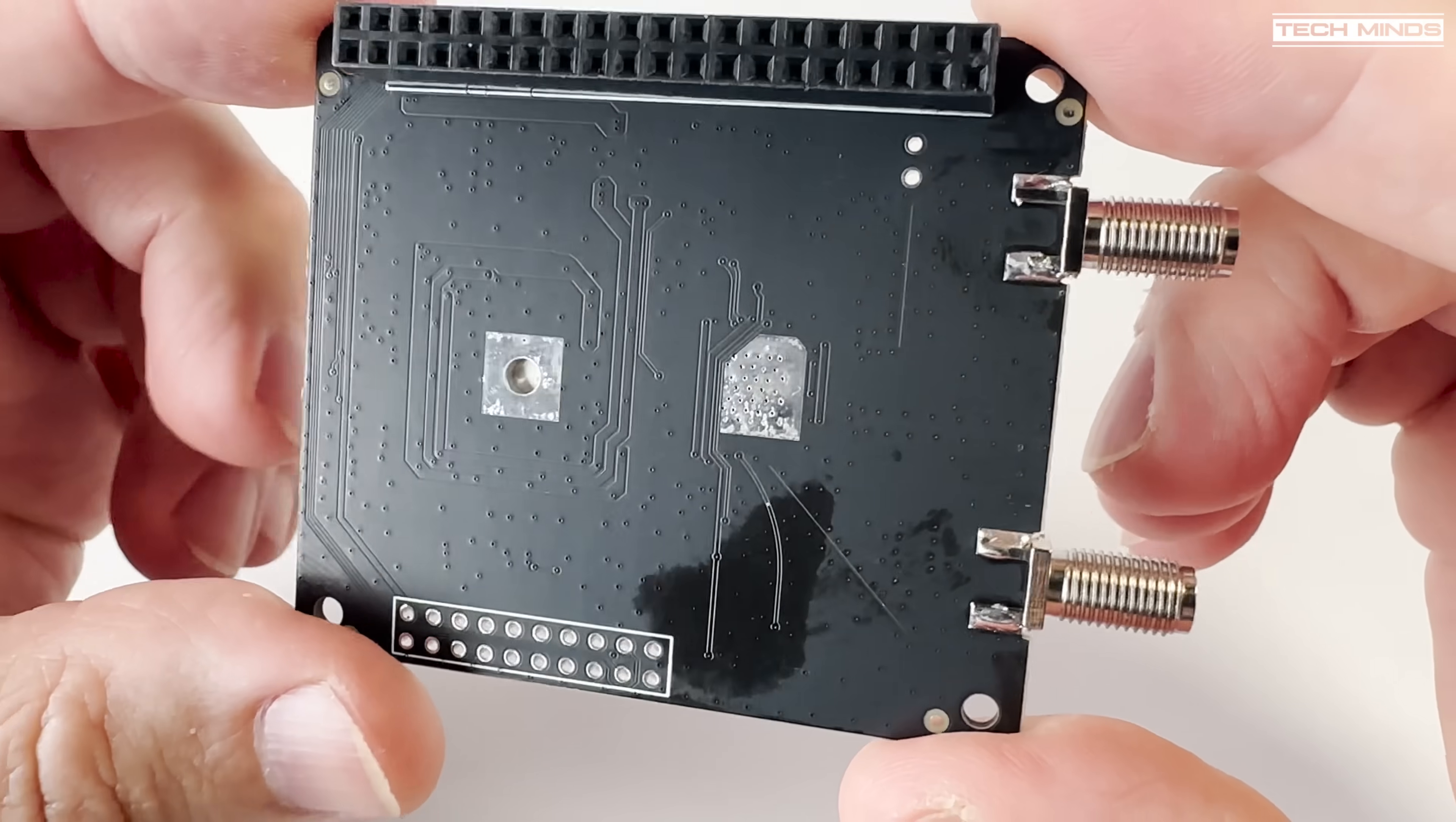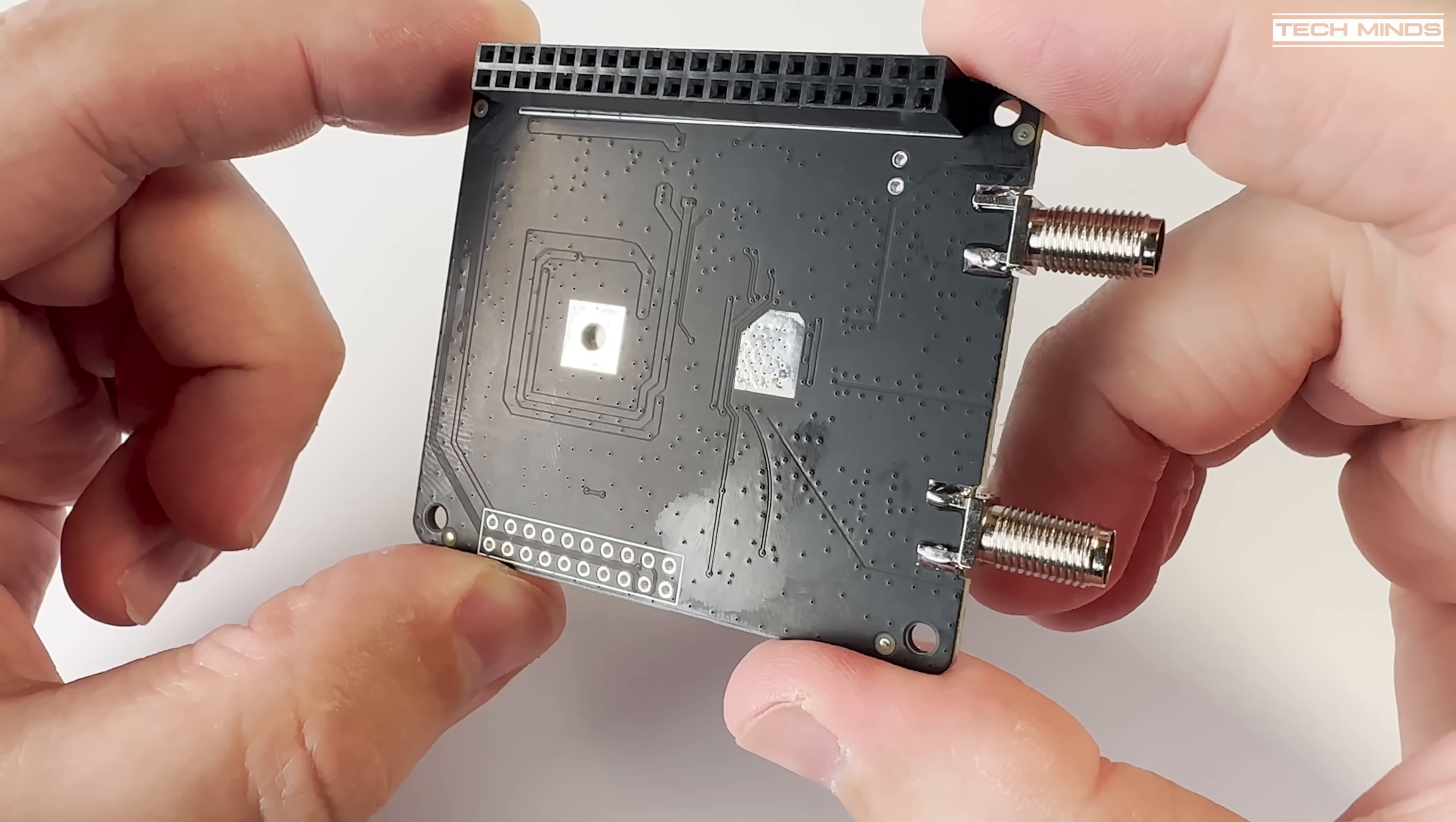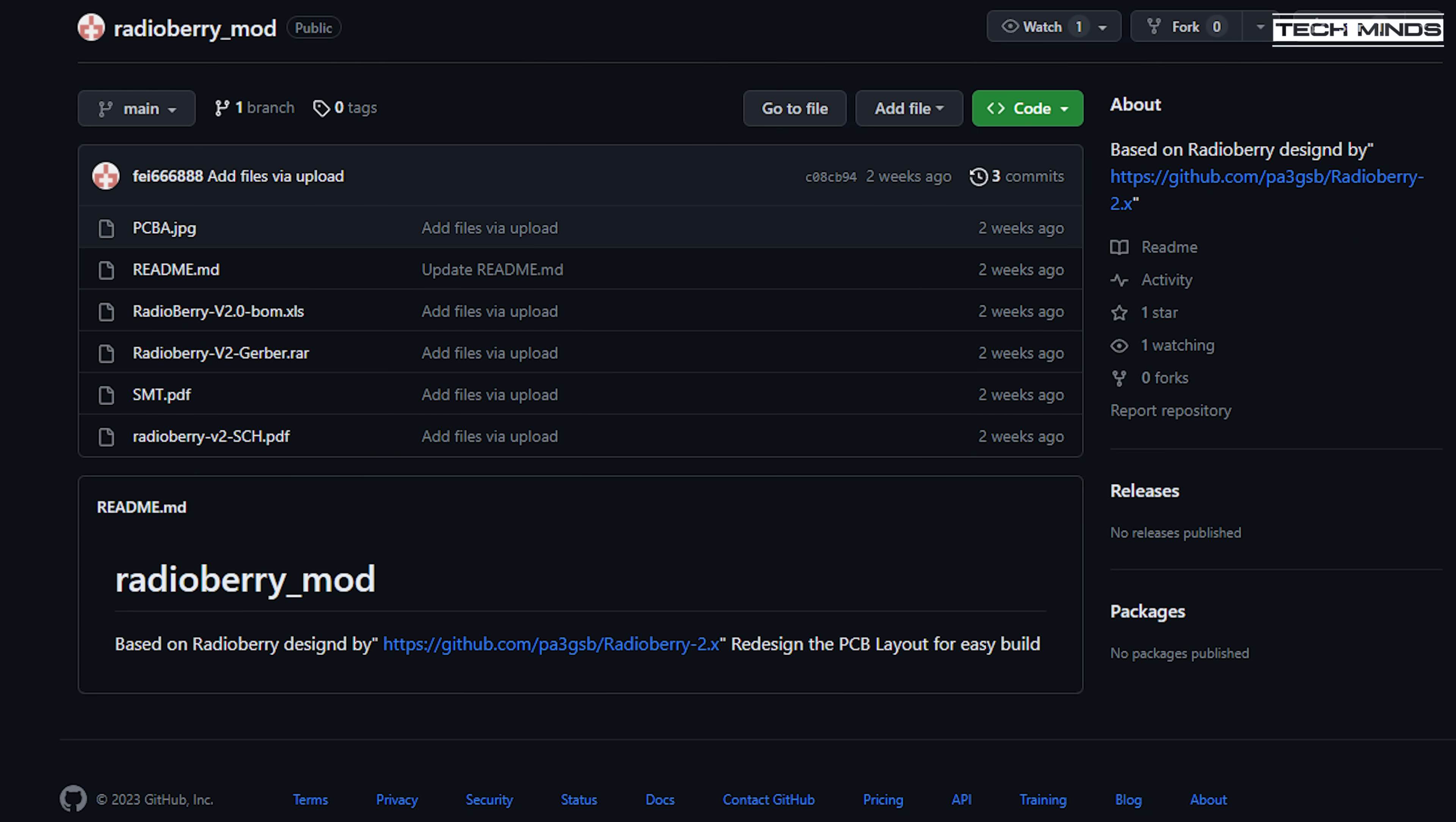This redesign has laid out the components and PCB tracks in a more robust fashion and you'll also be pleased to learn that this redesign board is open source with the Gerber and Schematic files available to anyone on GitHub and I'll link below for those that are interested.